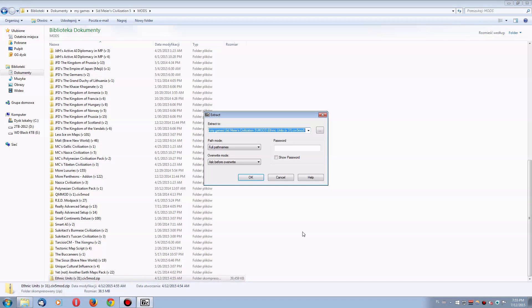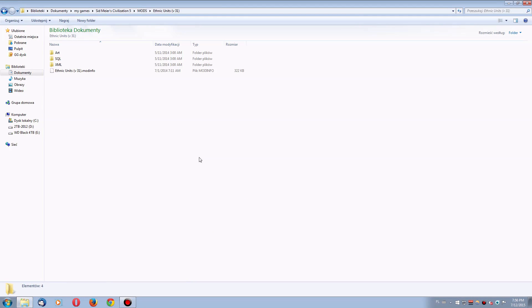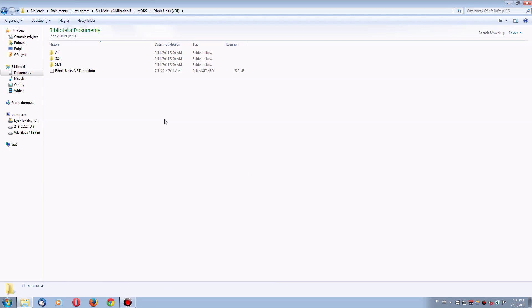Sometimes the mod archive will already have a proper folder structure inside, sometimes it won't. It's worth checking if you didn't install a double folder, like ethnic units folder inside ethnic units folder. And once you do that, you just start the game, and the mod will show up on your list.